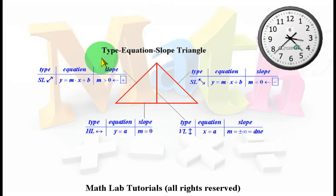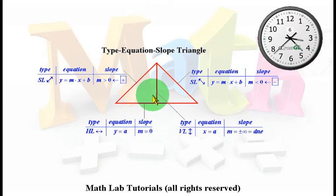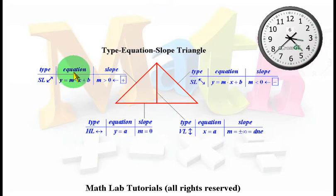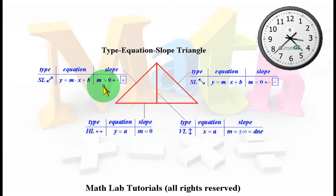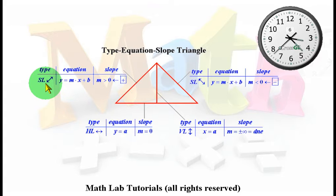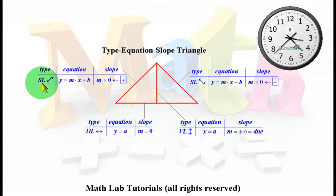We next talk about the type-equation-slope triangle that I've devised to help you remember certain characteristics of lines. If we consider a line segment with points P1 and P2, we can talk about the type of line it is, the equation of that line, and what sort of slope it has. If we pick any two points along that line segment, we have a positive run and a positive rise so that the slope is positive — greater than zero. I call it a slanted line, and because it looks like a forward slash on your keyboard, a positive slope will always look like a forward slash.